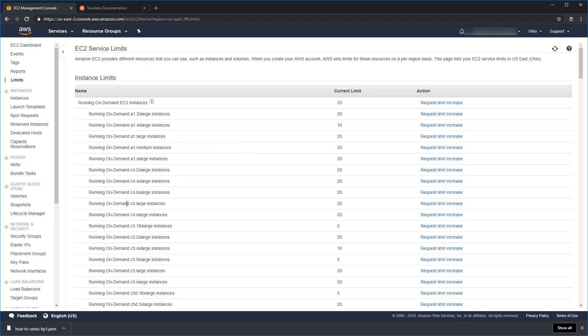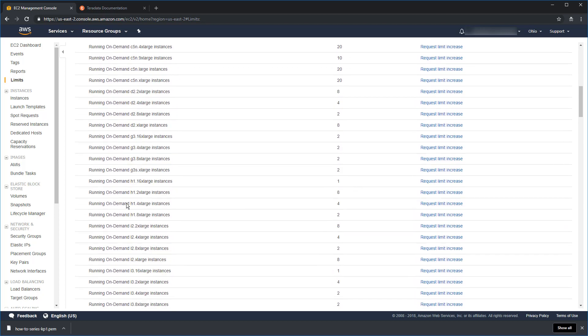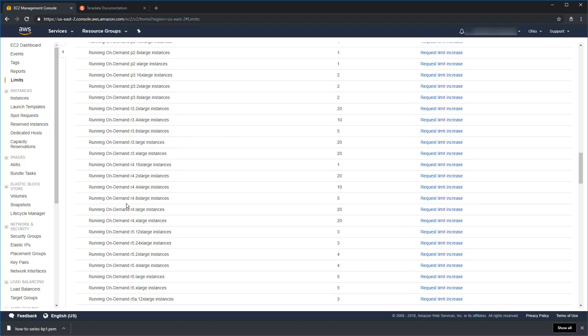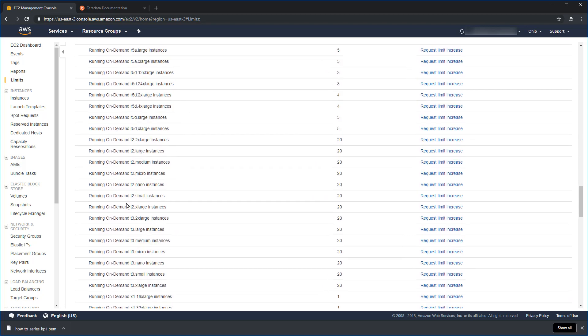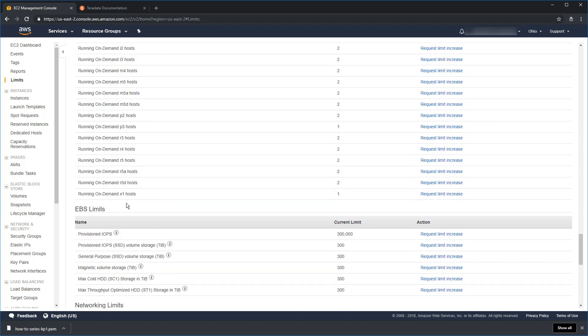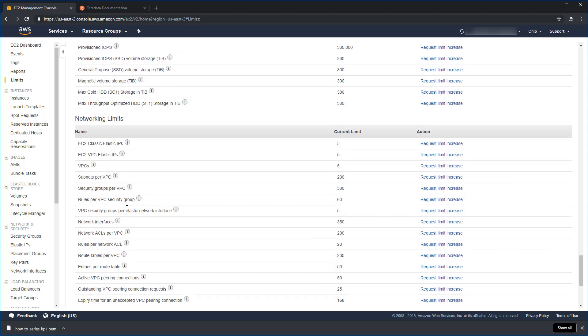So, for instance, we can look here at the C4.large instances. In this case, this account has a limit of 20. So, I could run 20 C4 large instances. If you scroll that down, that's going to go through all of the instance types. And then it's going to come down through host limits, EBS limits, and then finally networking limits. But what limits are you likely to run into?